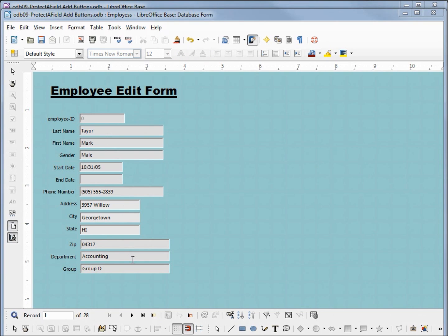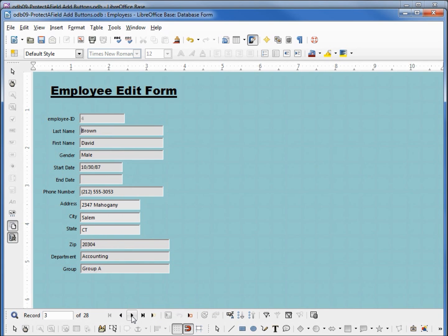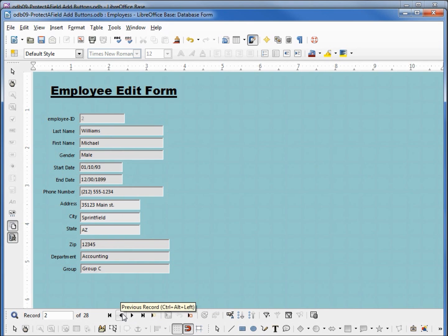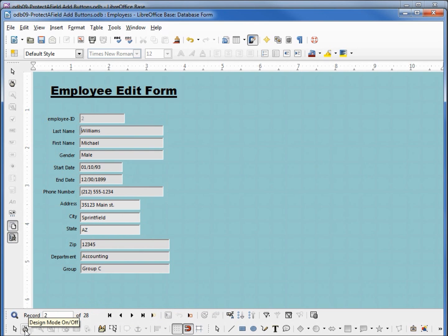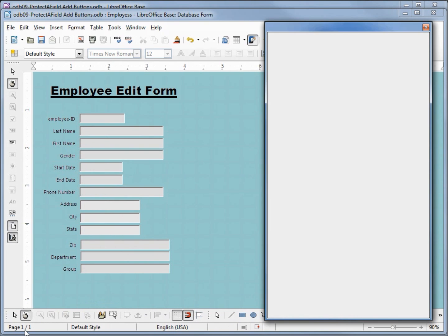The next thing I want to look at is down here where we have our next record and our previous record. I'd like to add some bigger buttons to this form, so let's go into edit mode and see what we can do.